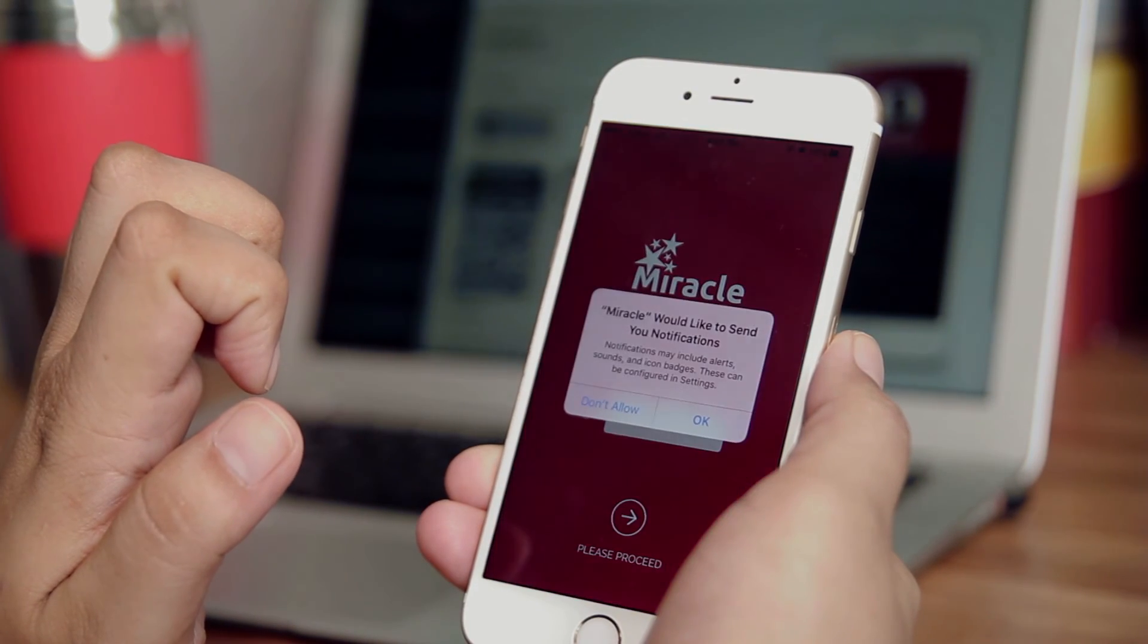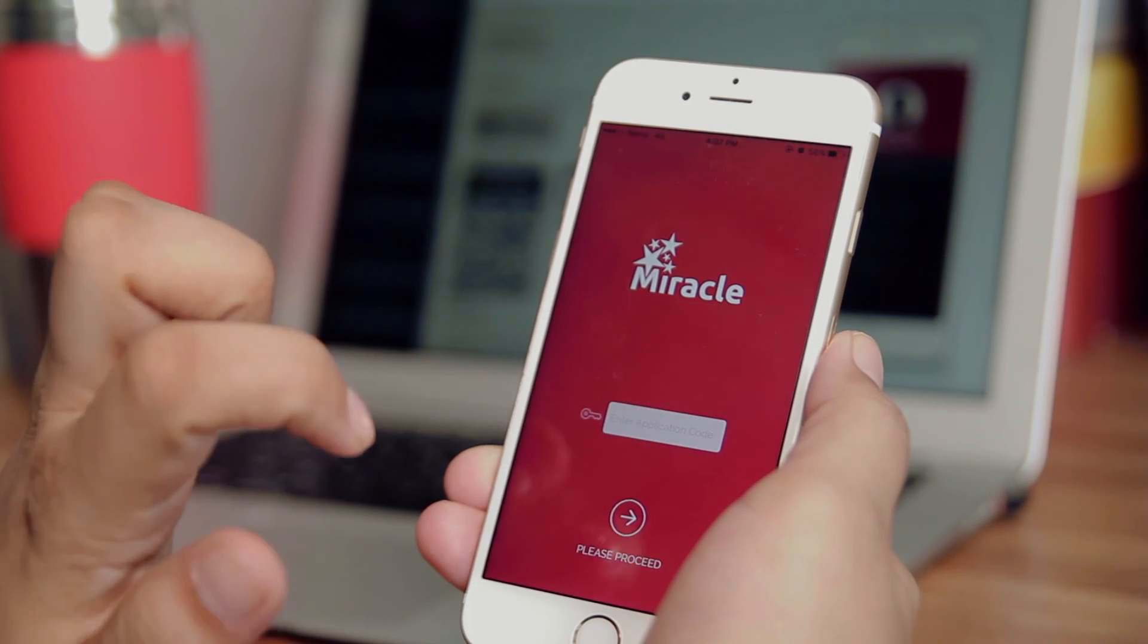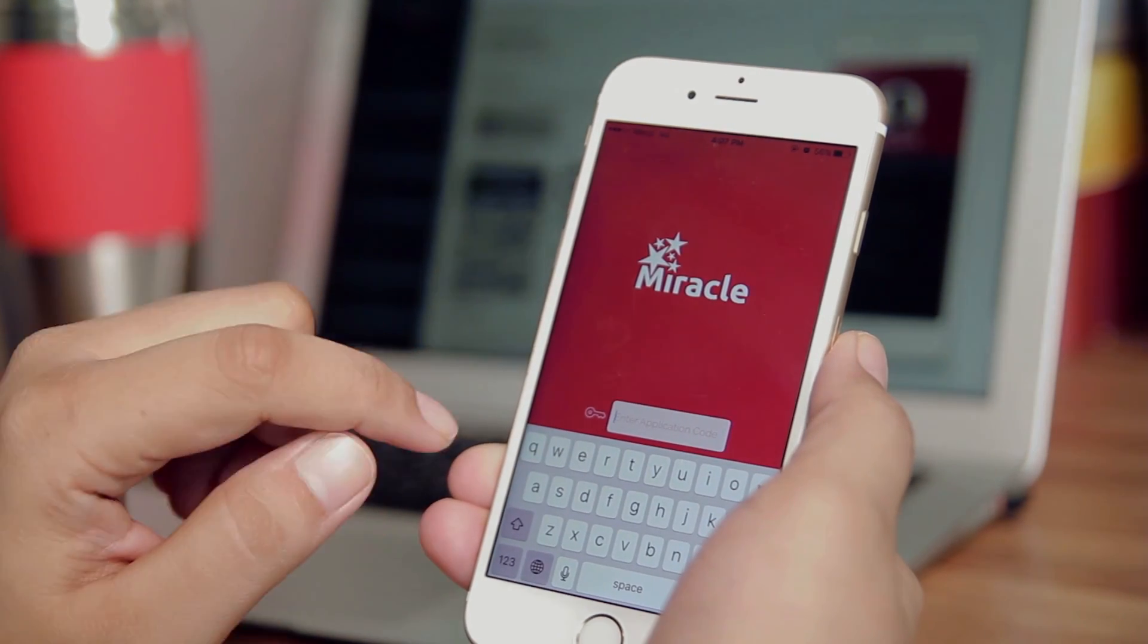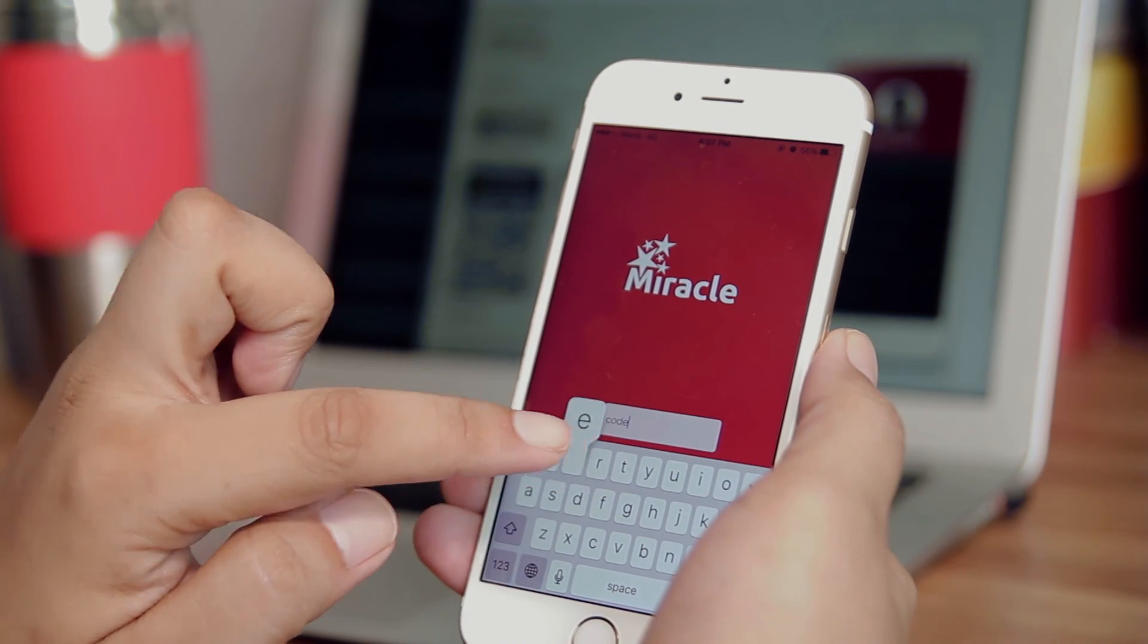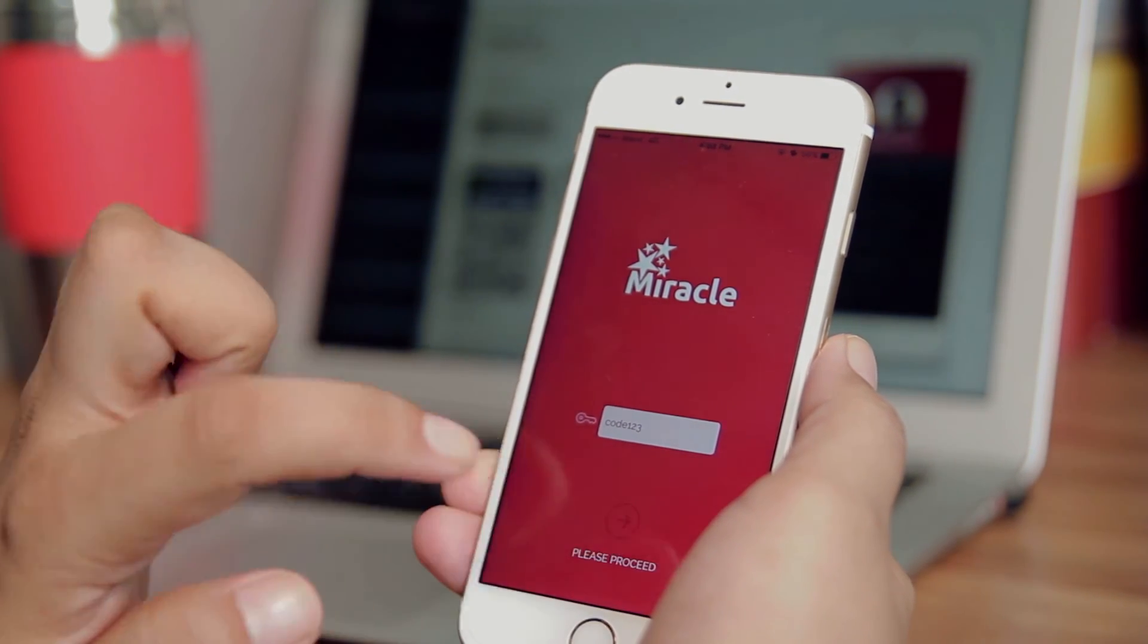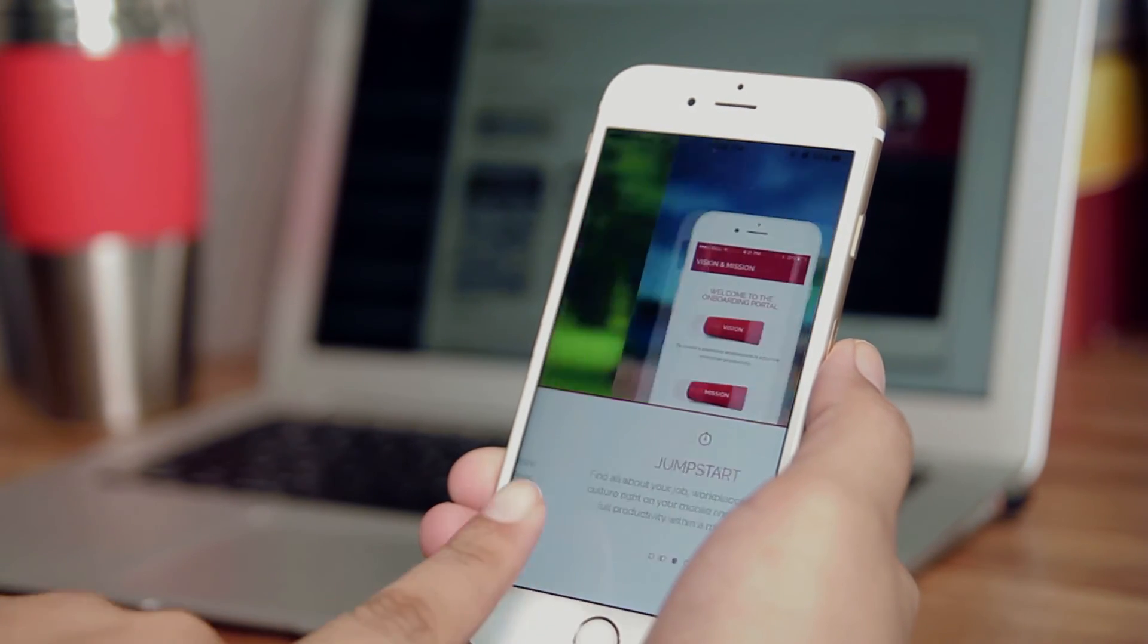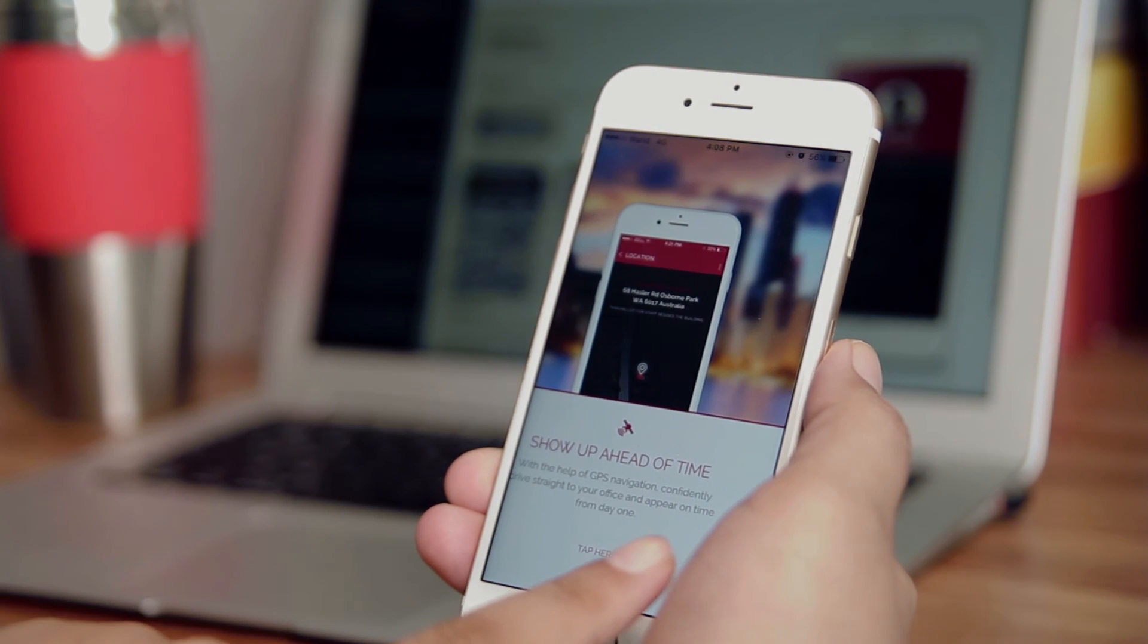Next, tap on the Miracle app shell and enter the application code that you set before creating the app. You can swipe through the carousel while the assets download onto your device. You'll soon be prompted to login.